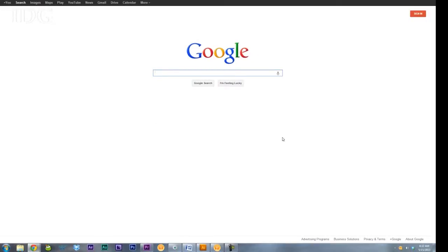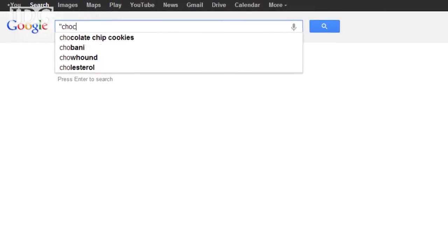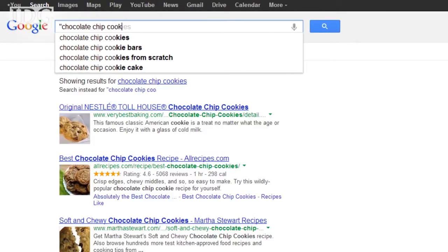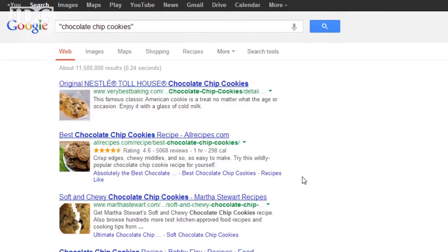One of the other things you can do with Google is if you want to find an exact phrase, you can put it in quotes and it will find that exact word order in your search terms.